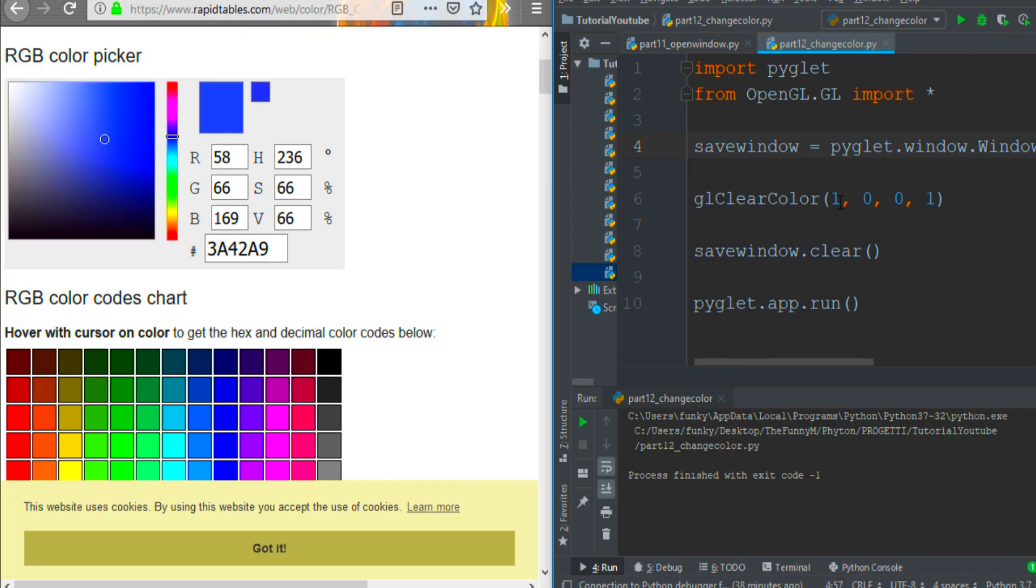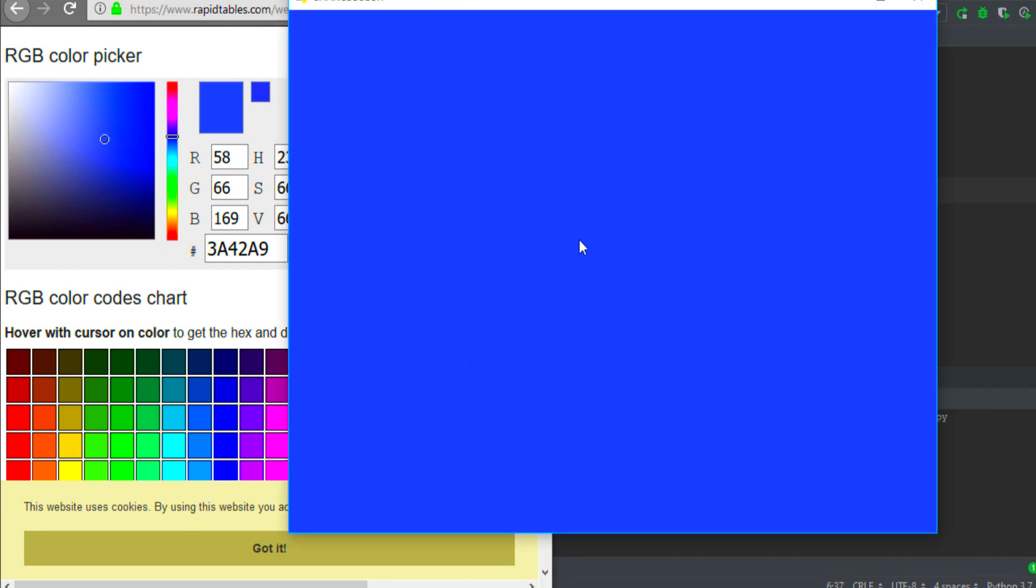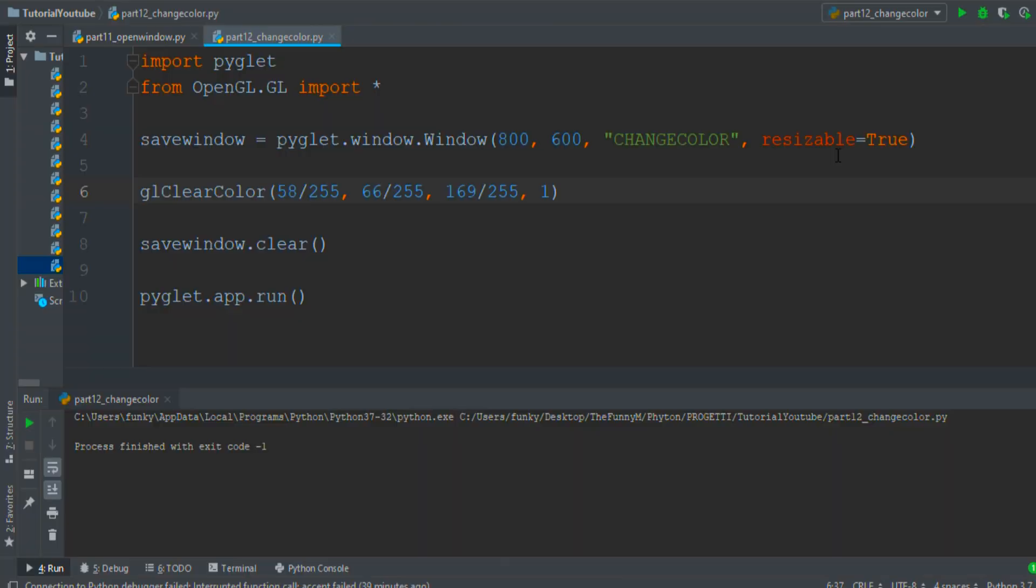The only change is to divide these numbers by 255 to obtain a number between 0 and 1. And as you see, the same color appears.